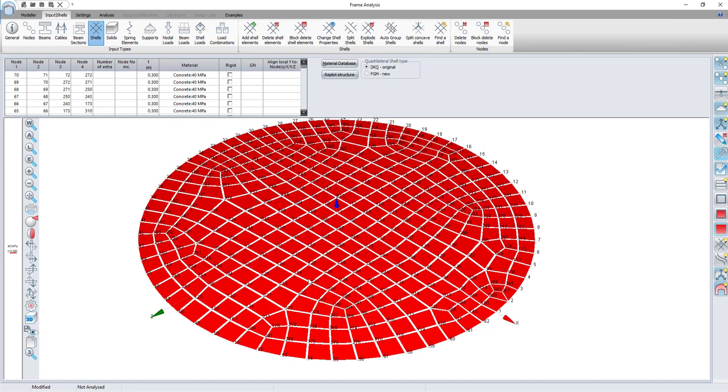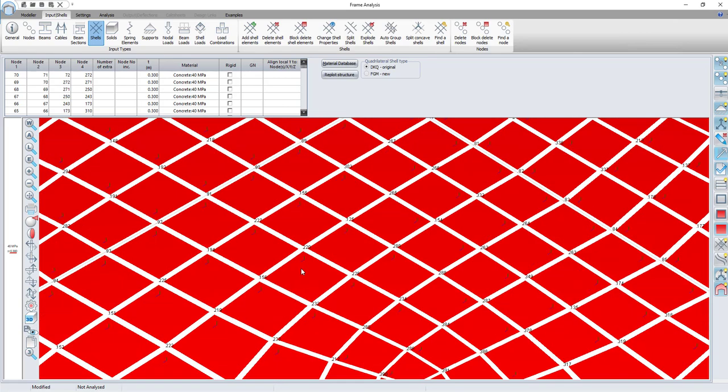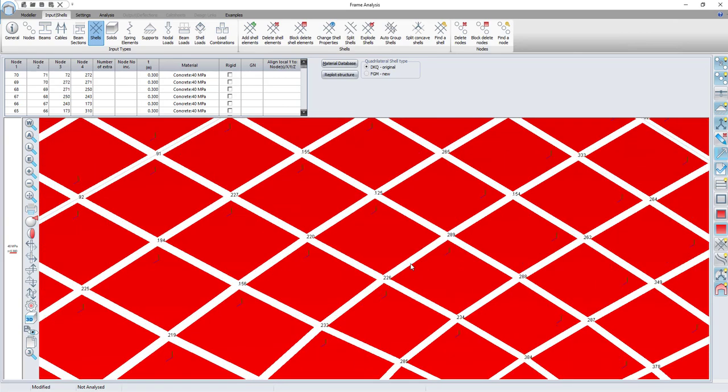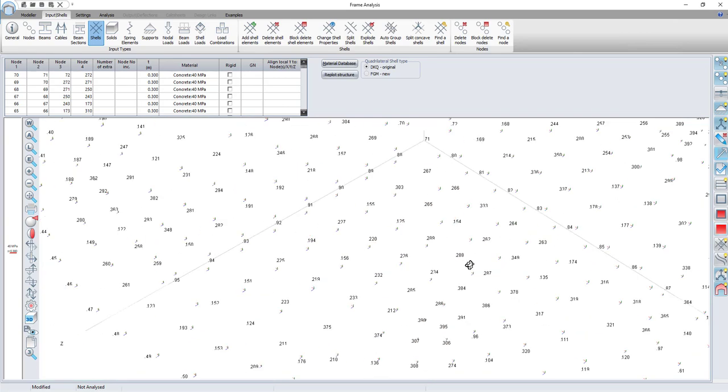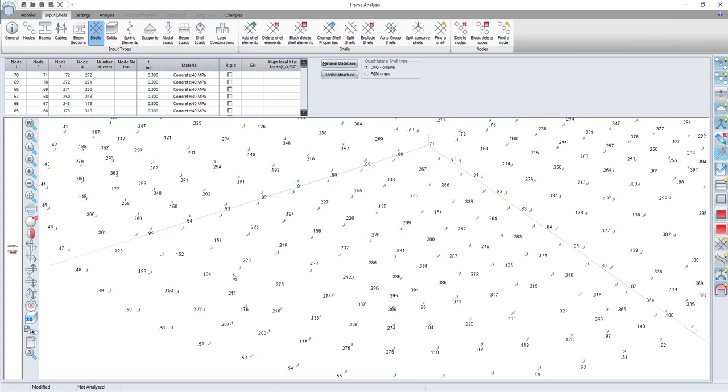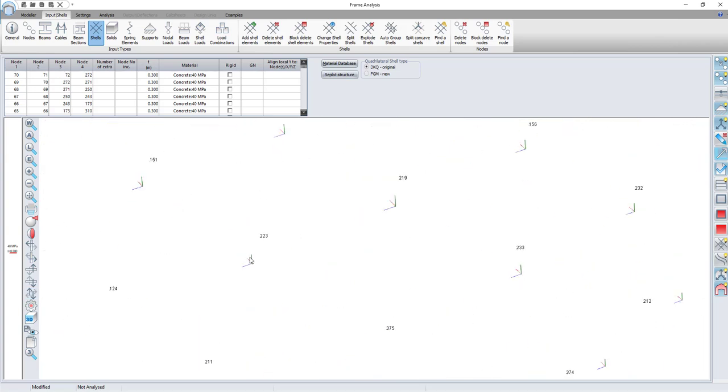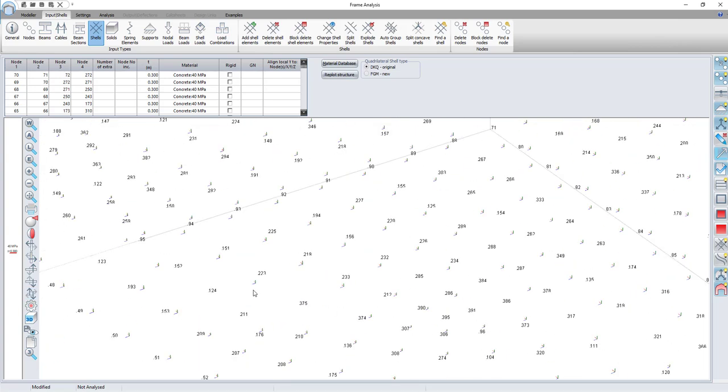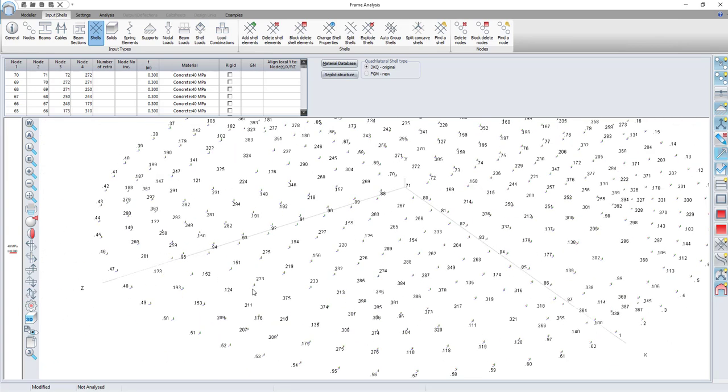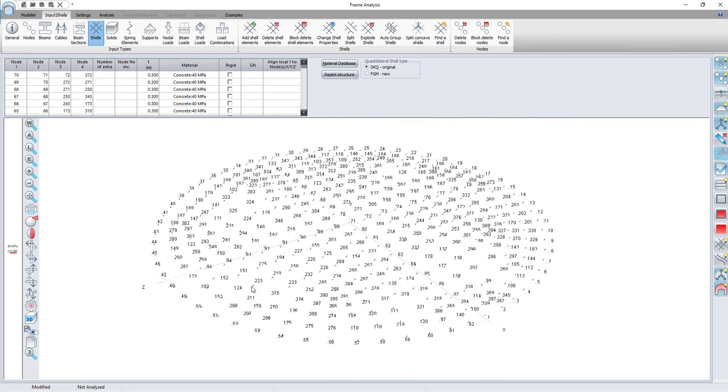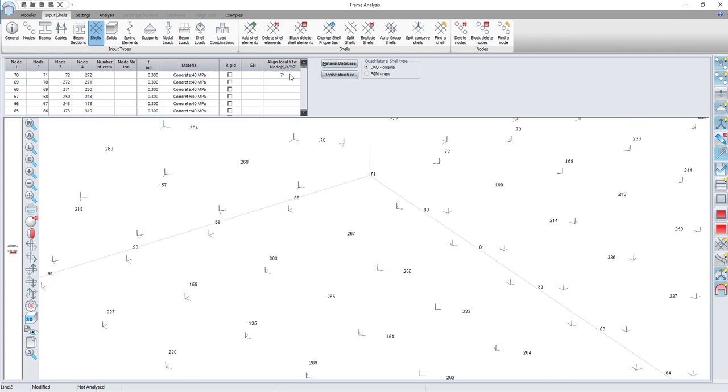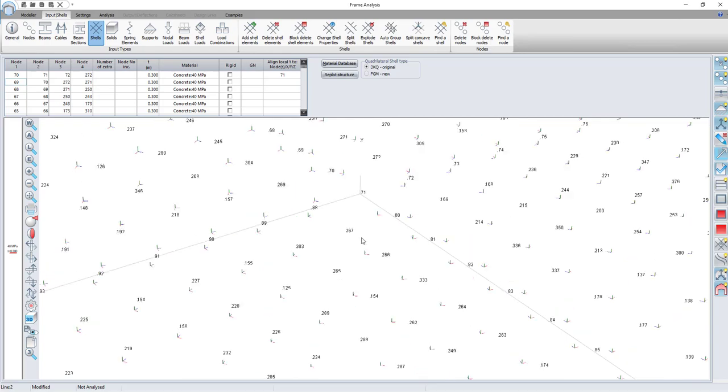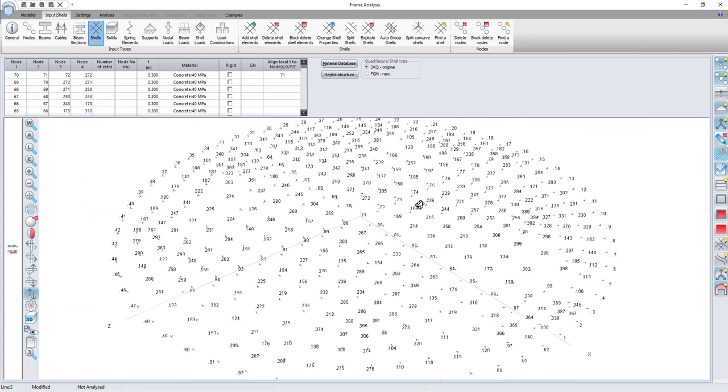Keep in mind that in Procon the X, Y and Z axes are painted red, blue and green respectively. The local Z axis of a shell is usually out of plane in frame. I will now orientate the local Y axis of each shell to node number 71.